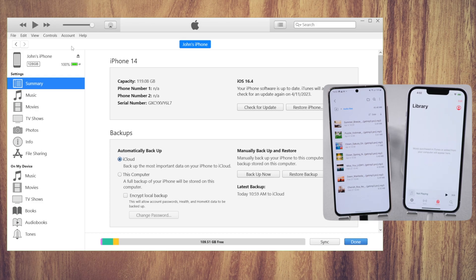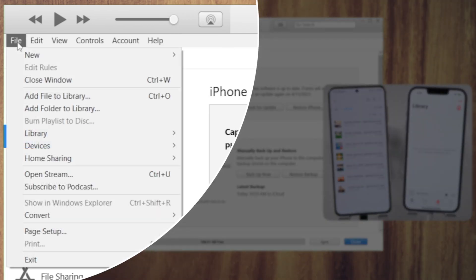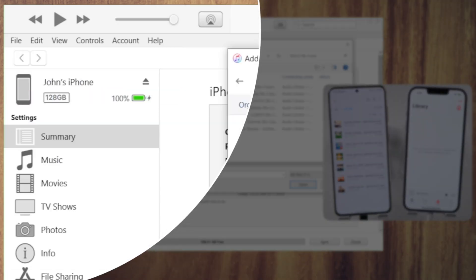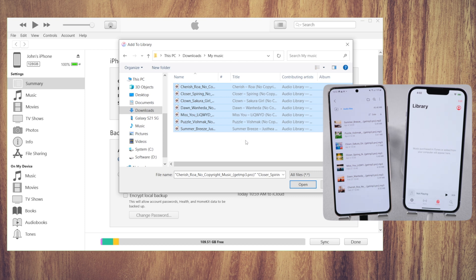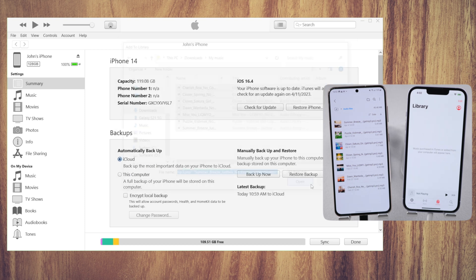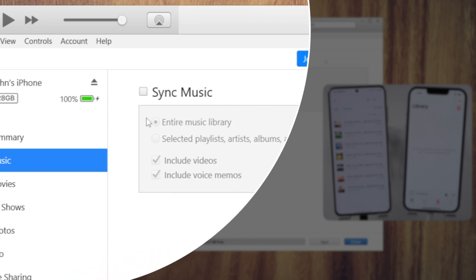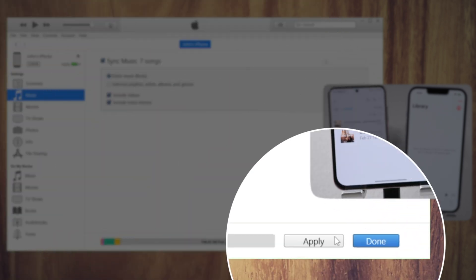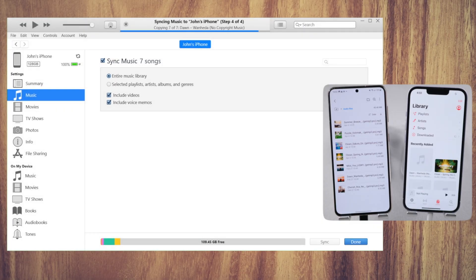Now launch iTunes, open the Files menu, click on Add File to Library, select your music and click Open. Now navigate to the Music page under Settings, check the box next to Sync Music, then click Apply to confirm. As the process goes on, you should see that your music is showing up on your iPhone.